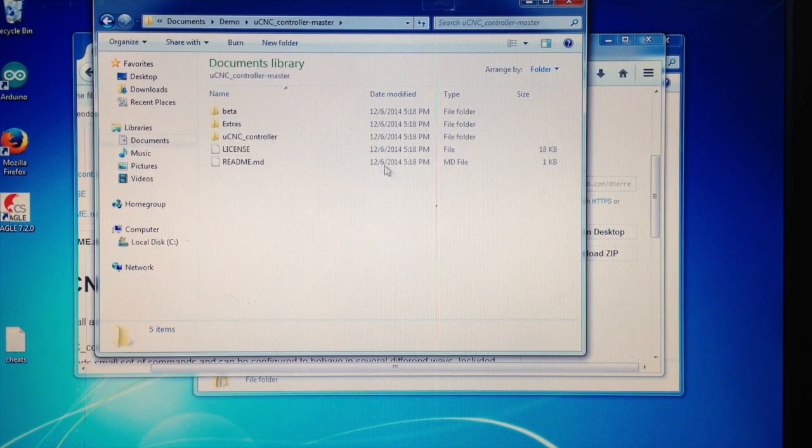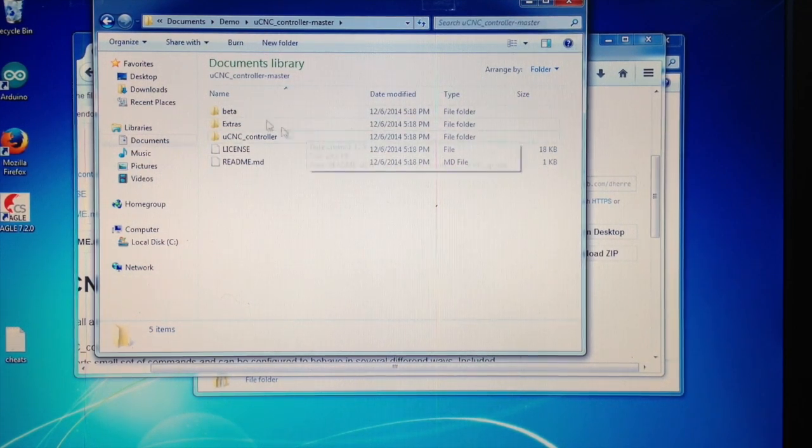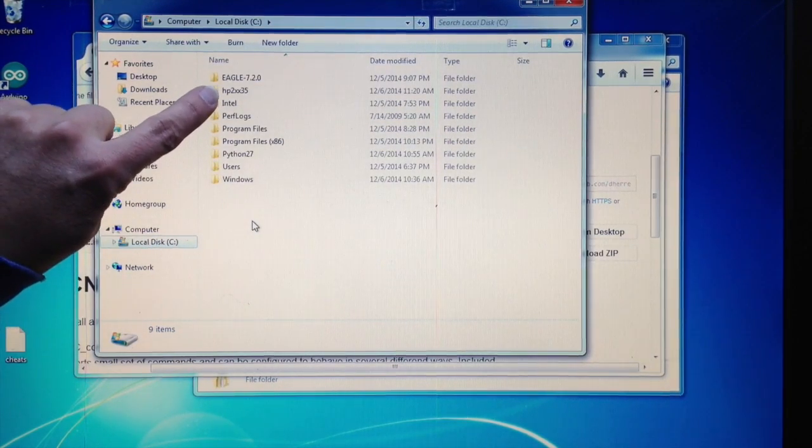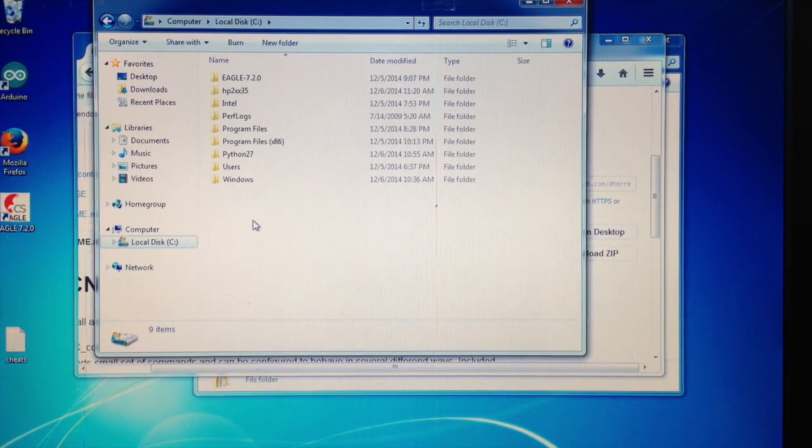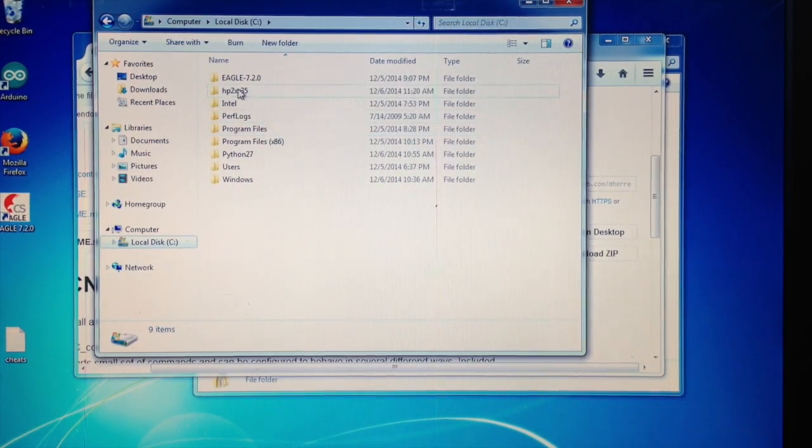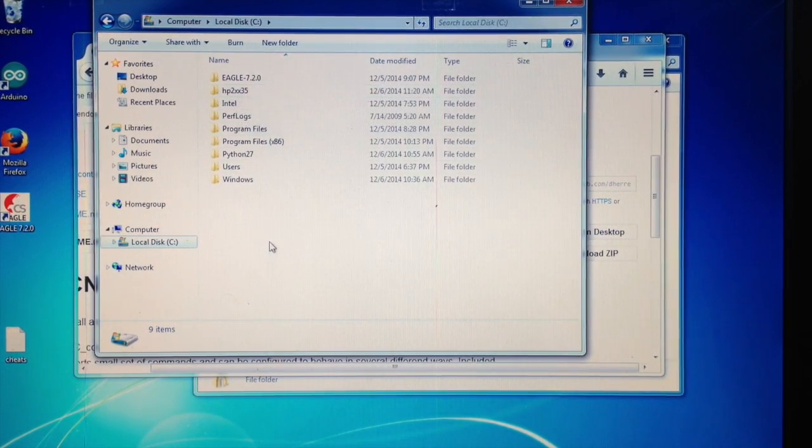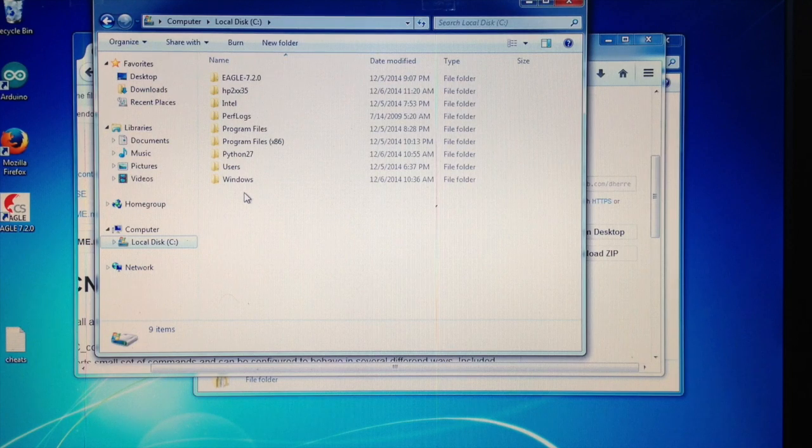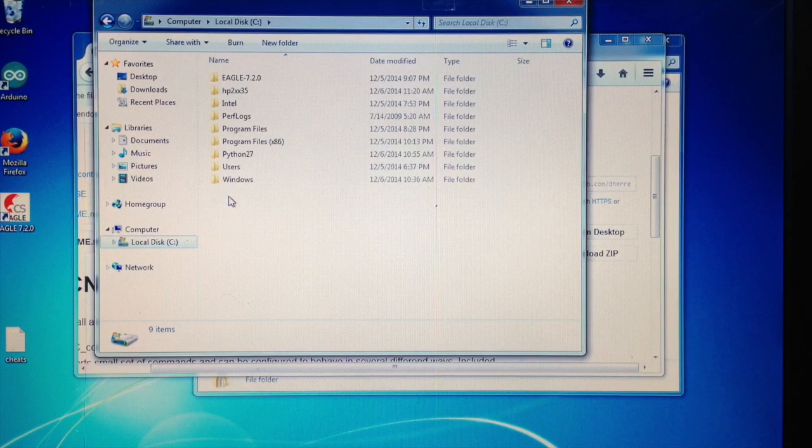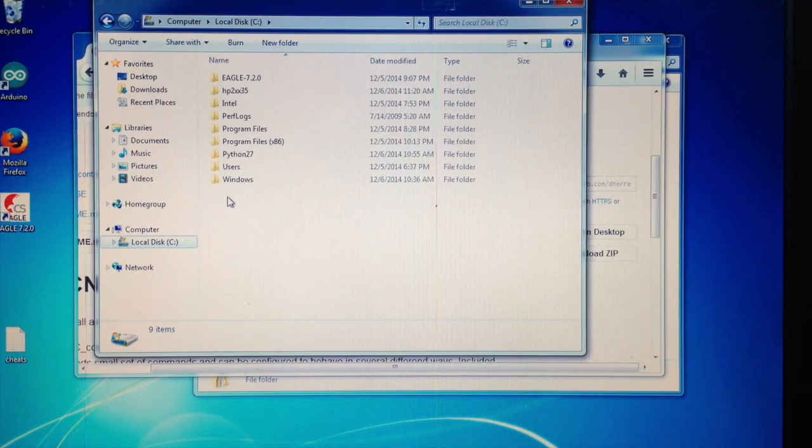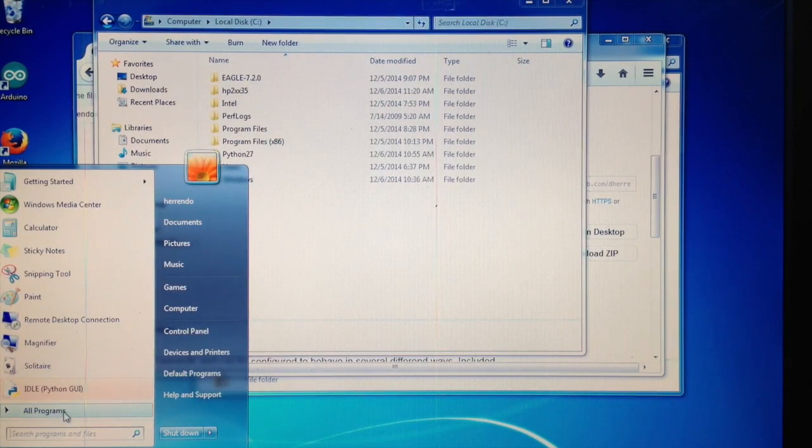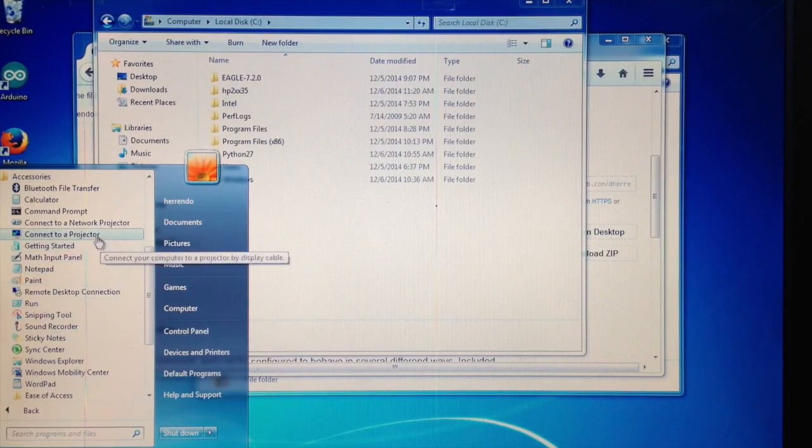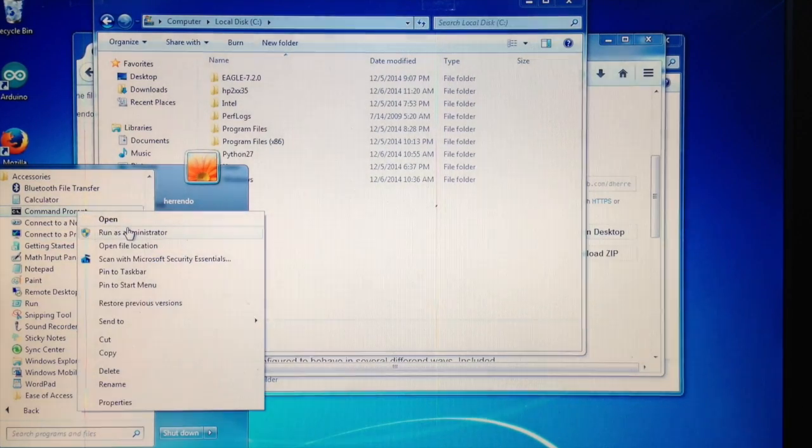To get this done, you need software, and you need special software. The software you need is called HP2XX and you need version 3.5. I'm going to put a download link into the description and you can just pull it from there. I downloaded this and I unzipped it into the root directory because it makes things simpler. What you need to do is you need a command prompt and you need to start the command prompt as administrator.